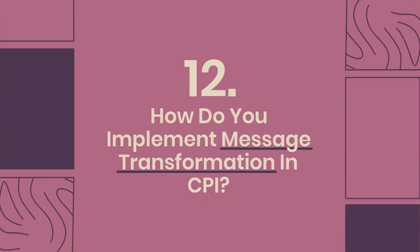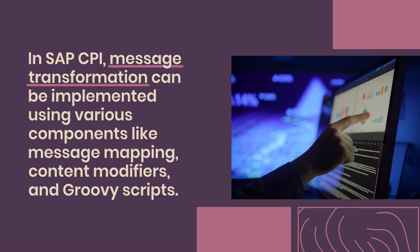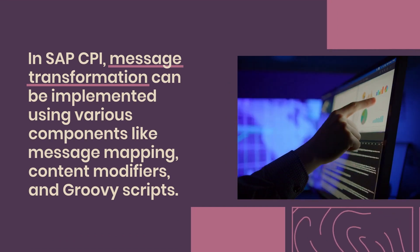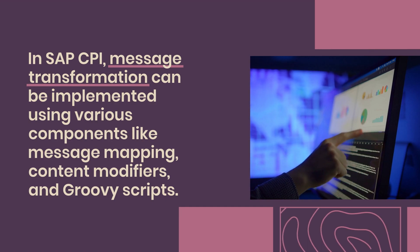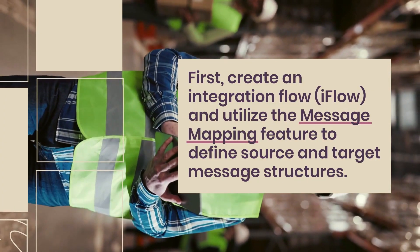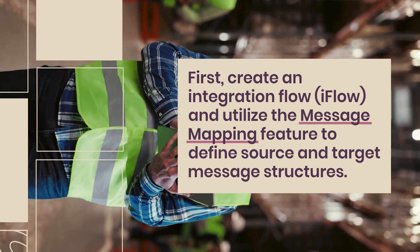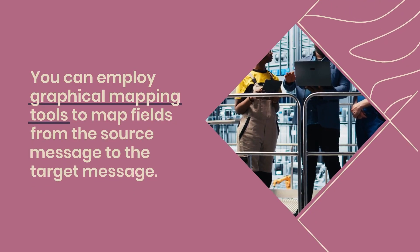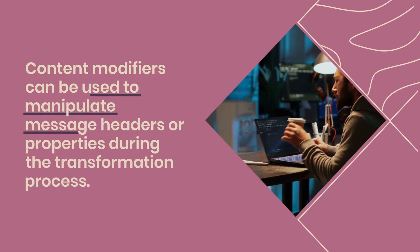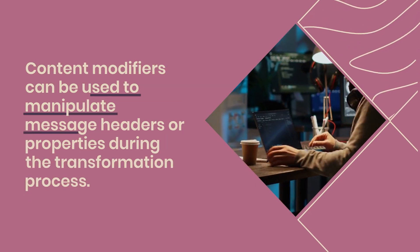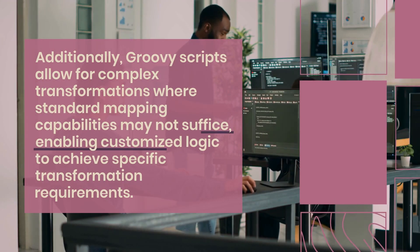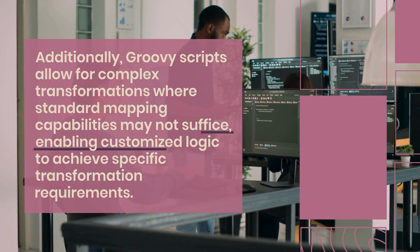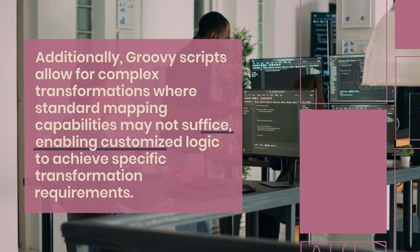12. How do you implement message transformation in CPI? In SAP CPI, message transformation can be implemented using various components like message mapping, content modifiers, and groovy scripts. First, create an integration flow (iFlow) and utilize the message mapping feature to define source and target message structures. You can employ graphical mapping tools to map fields from the source message to the target message. Content modifiers can be used to manipulate message headers or properties during the transformation process. Additionally, groovy scripts allow for complex transformations where standard mapping capabilities may not suffice, enabling customized logic to achieve specific transformation requirements.